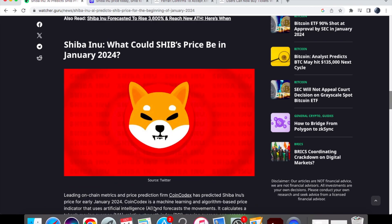Now CoinCodex is obviously a machine learning and algorithm based price indicator so all of these guys are just tools to use to be able to use predictions. It doesn't mean that it's set in stone or that the price will even go there.